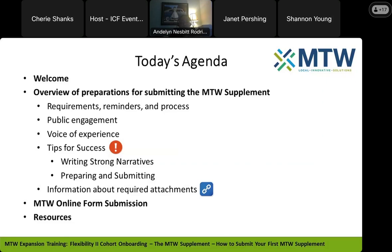The exclamation point icon on this screen highlights the things that you're going to want to be on the lookout for. We're going to flag where you need to create documents to attach to the MTW Supplement submission, and you'll see the attachment icon where those are needed. We're going to talk about submitting the MTW Supplement in the online system and share resources to help you successfully complete it. As usual, we're going to pause for questions throughout the presentation, do a few quick knowledge checks, and have a few poll questions today.